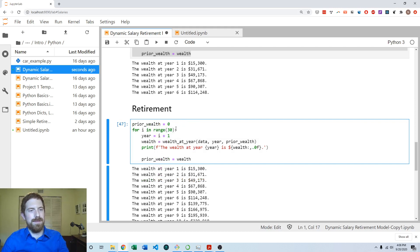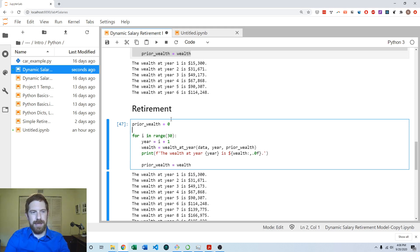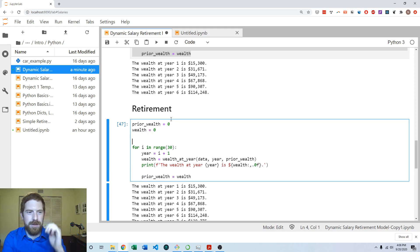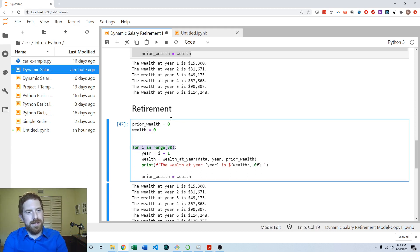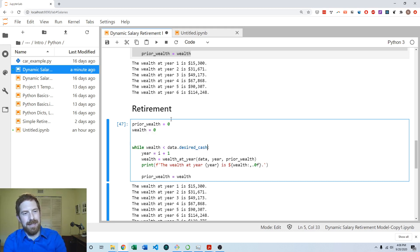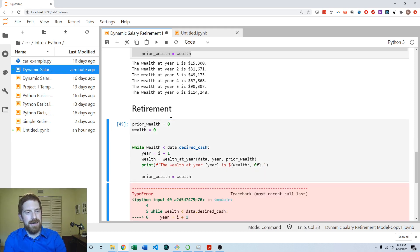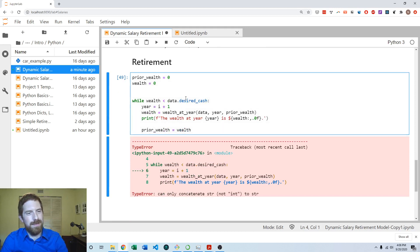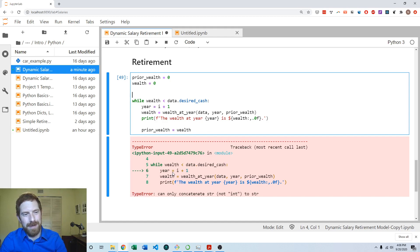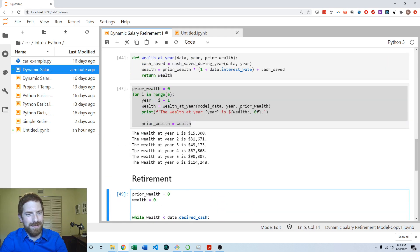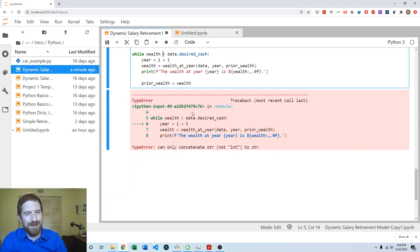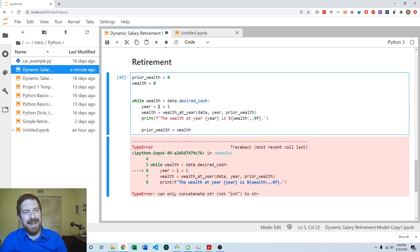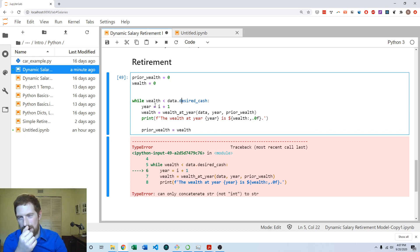We can initialize wealth to zero before starting this. What we want to do is say while the wealth is less than the desired cash, then we're going to do this. But as soon as I make that change and try to run this, it's not working anymore because there's no I anymore. We need a new way of figuring out what the year is going to be.